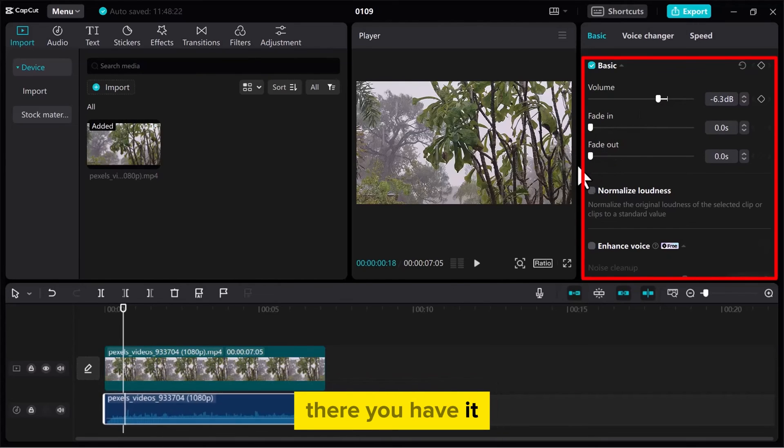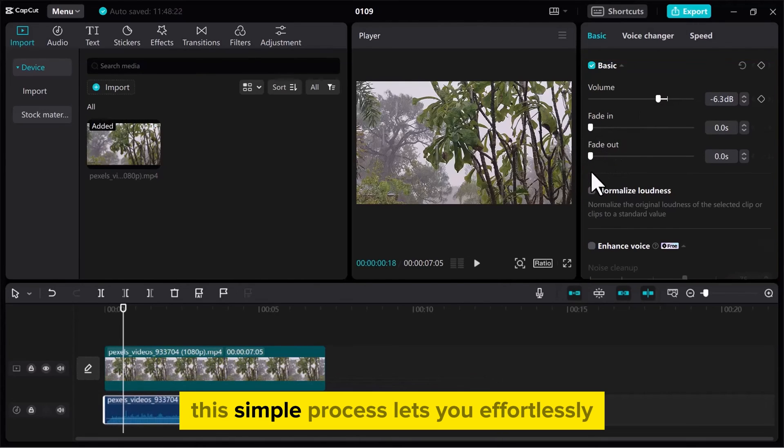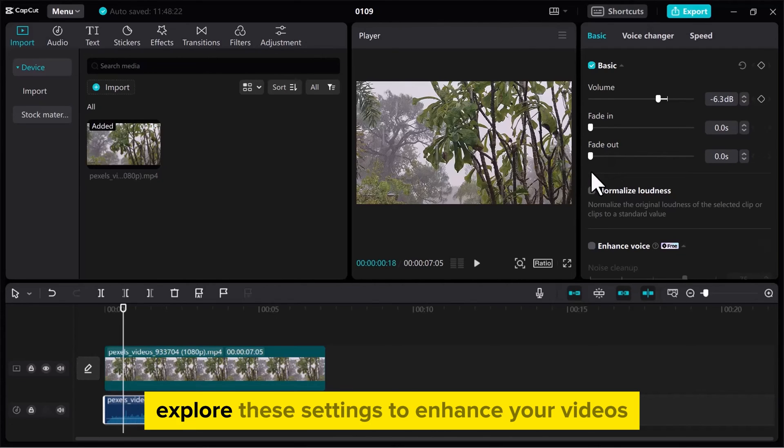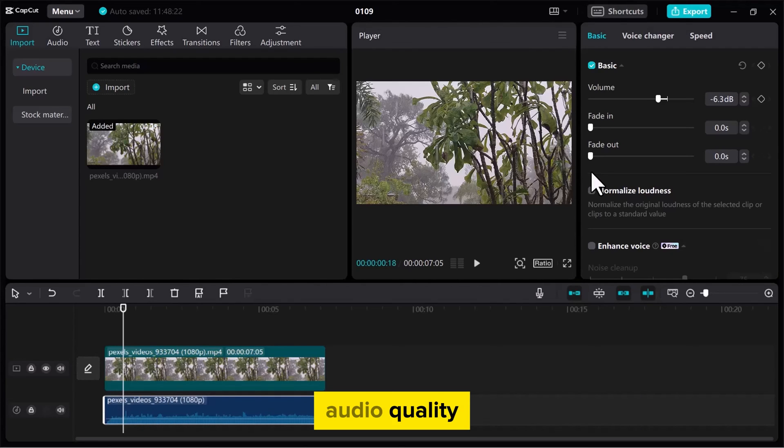There you have it. This simple process lets you effortlessly remove background noise in CapCut on your PC. Explore these settings to enhance your video's audio quality.